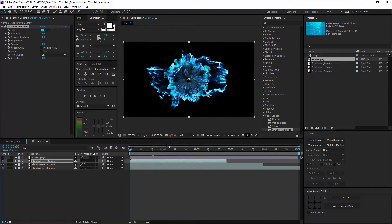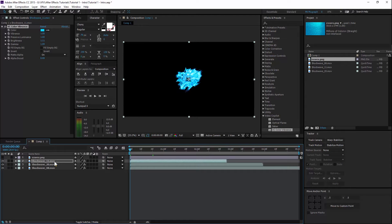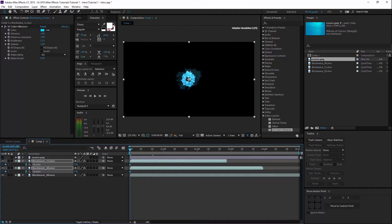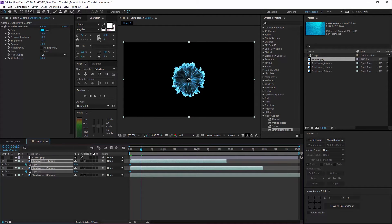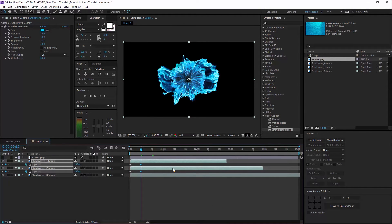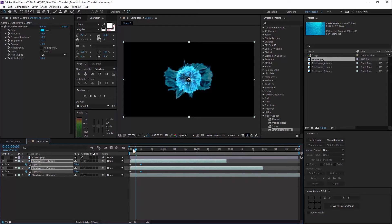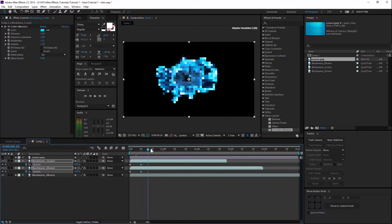So now at the start of the composition it doesn't look really that good. So what I will do is select these two layers and press T to bring up the opacity. You then just fade in — just fade in like so.